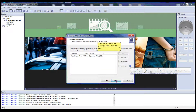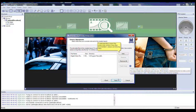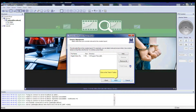To add extra files to the report, such as screenshots, photos, or any other documentation, please use the following button. Then click on the Next button.